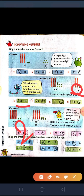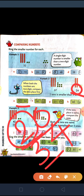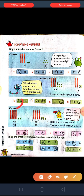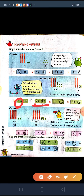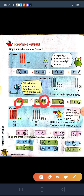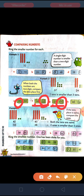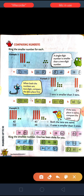Between 20 and 34 — again tens place, between 2 and 3, 2 is smaller, so 20 will be the smaller number. Between 46 and 25, the tens place is 4 and 2, so 2 is in the tens place, so 25 will be the smaller number. Between 21 and 19, tens place is 2 and 1, so 1 is smaller, so 19 will be the smaller number. Between 40 and 36, 4 and 3 are in the tens place, so 3 is smaller, so 36 will be the smaller number.